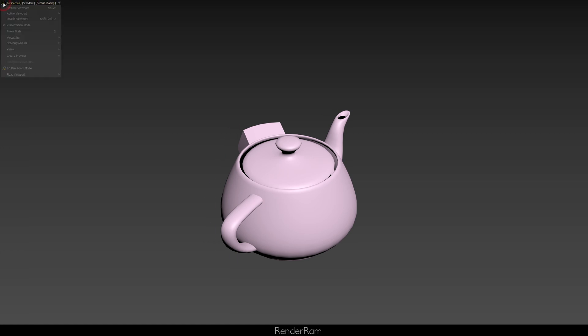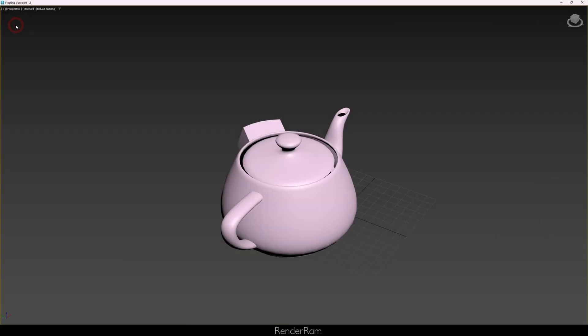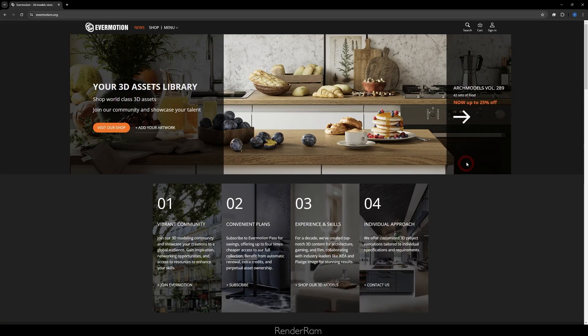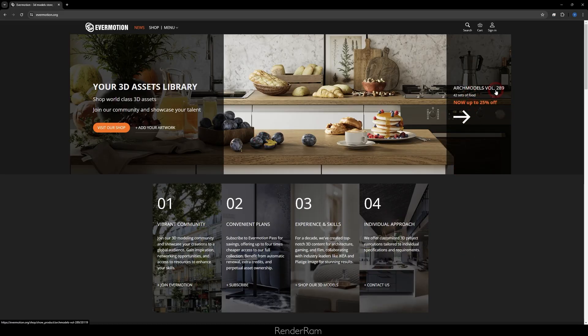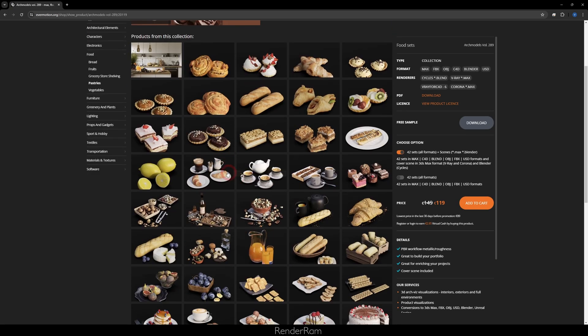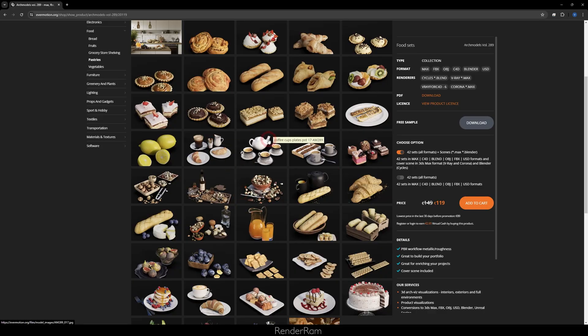And as always, don't forget to check out Evermotion website because they always have some offers. Arc Models Volume 289 - 42 sets of foods are now 25% off. Look at these delicious breakfast products. You can have them in your 3D scene and make your client drool even more over your sexy renders. Check out Evermotion website. Thank you for watching and see you in the next video.